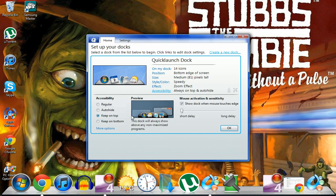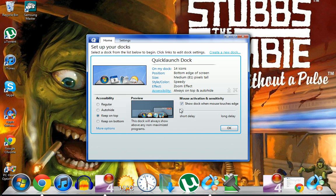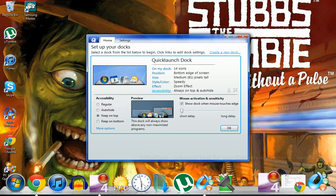Accessibility, this is basically so I like to keep it on top and show when mouse touches the edge. I've got short delay and basically what that does is say I'm on...